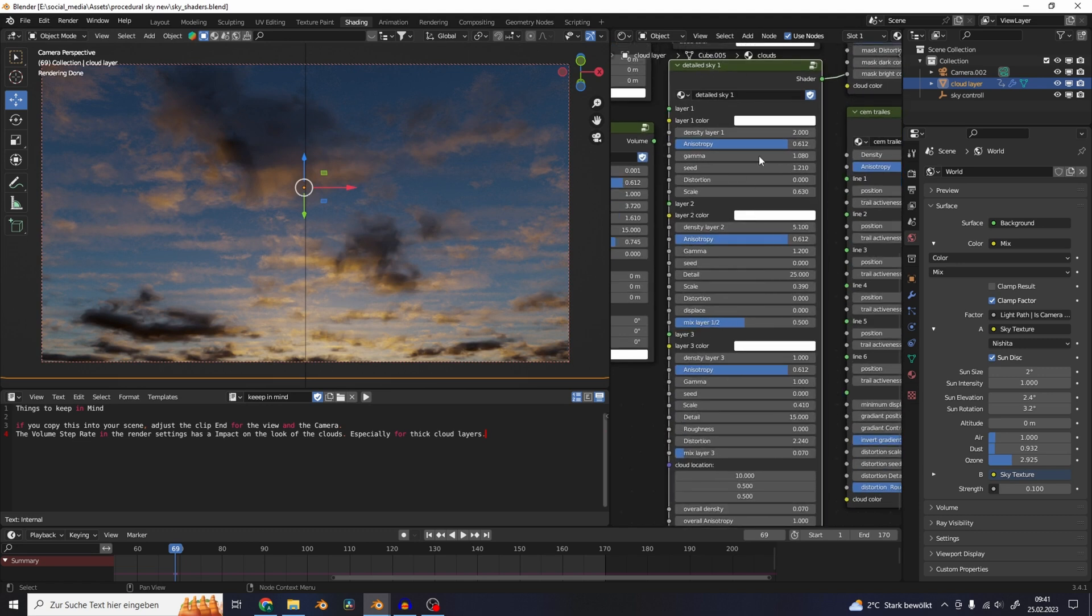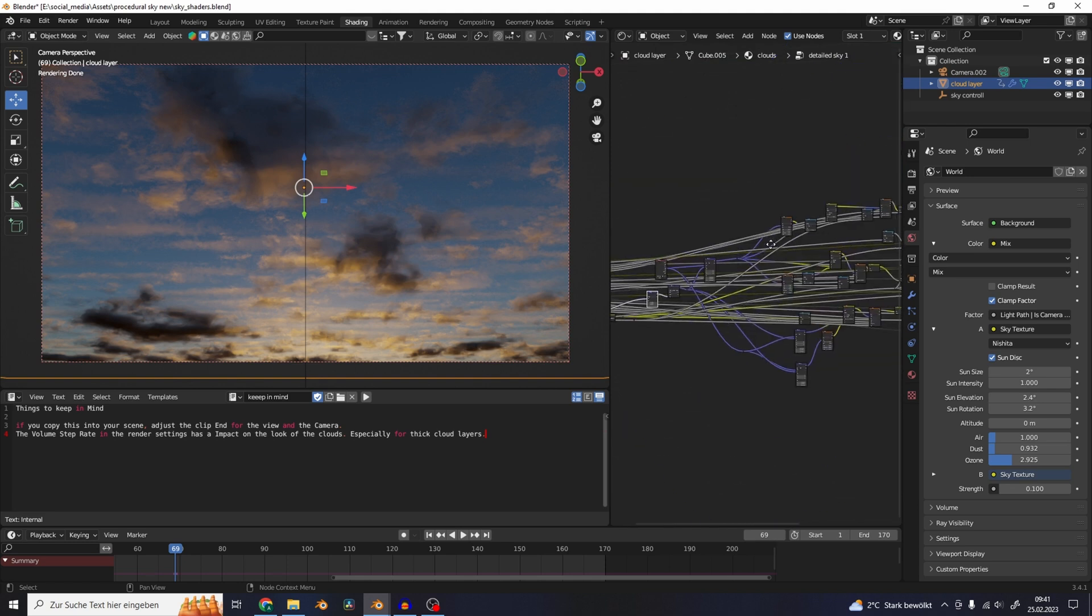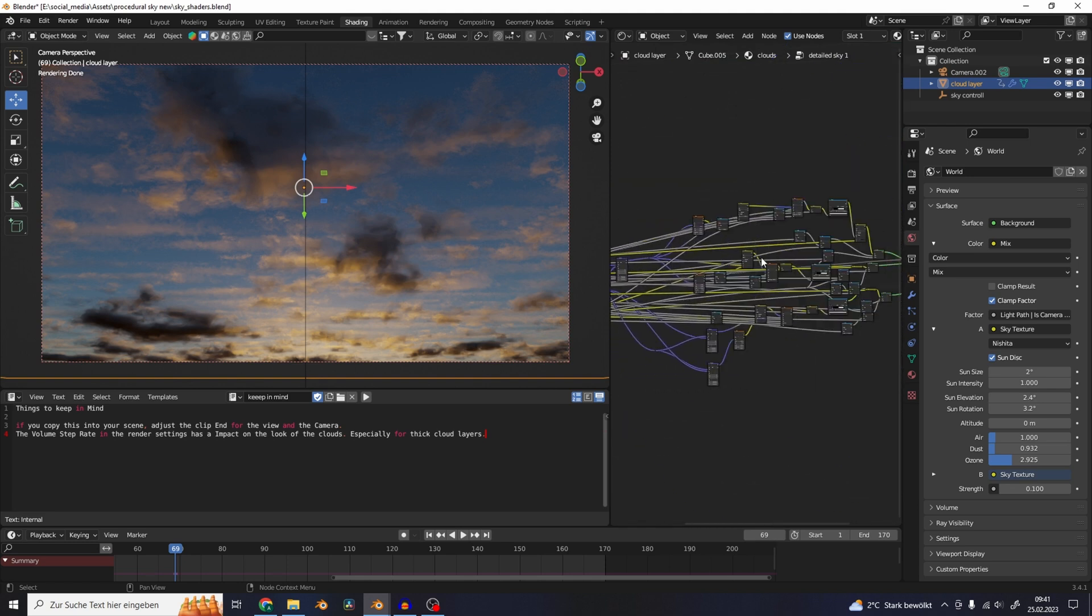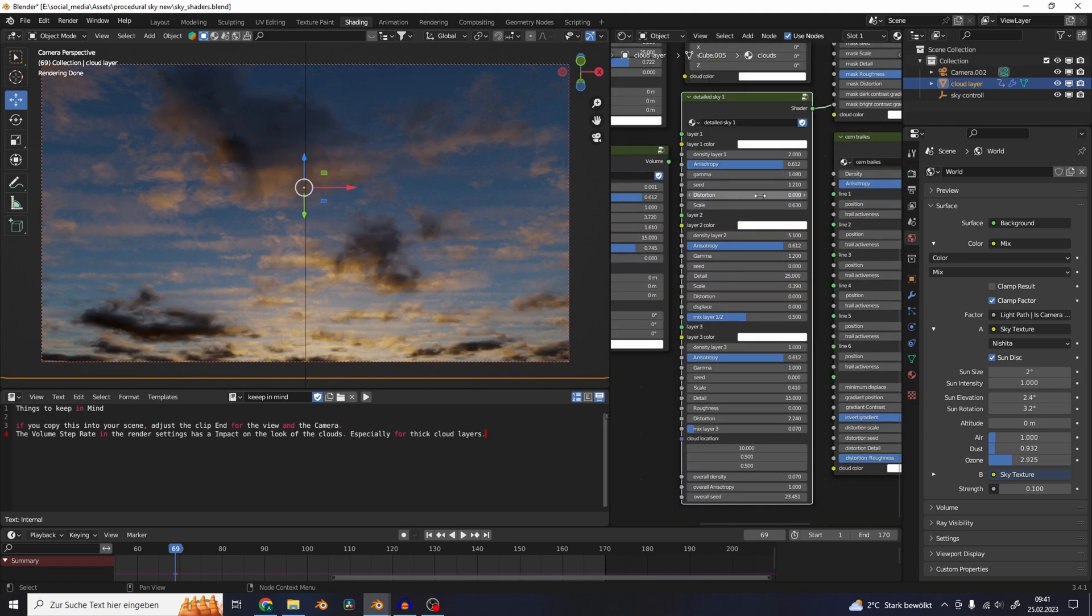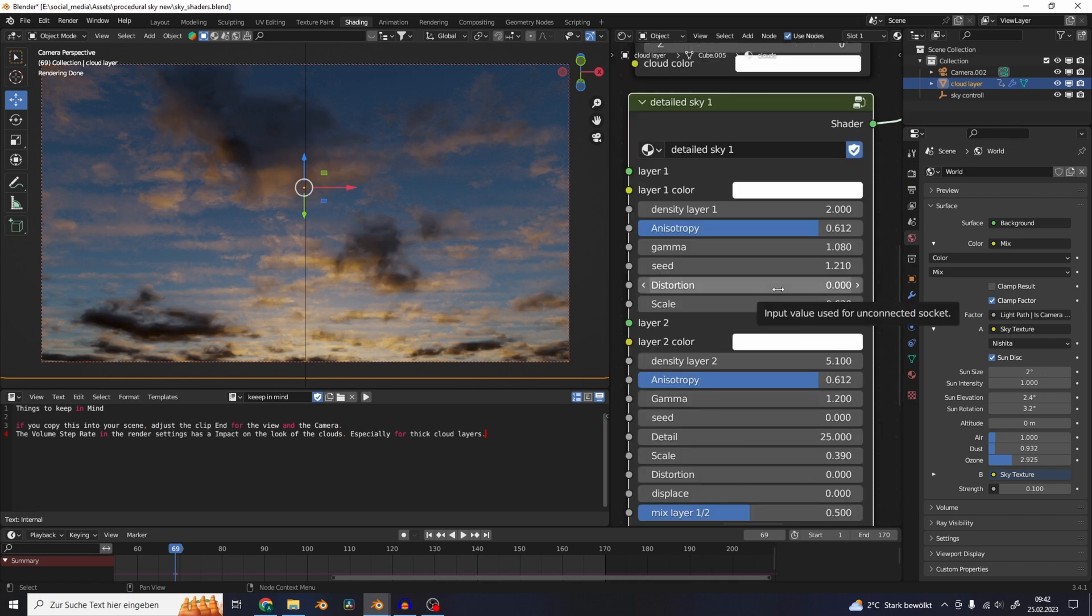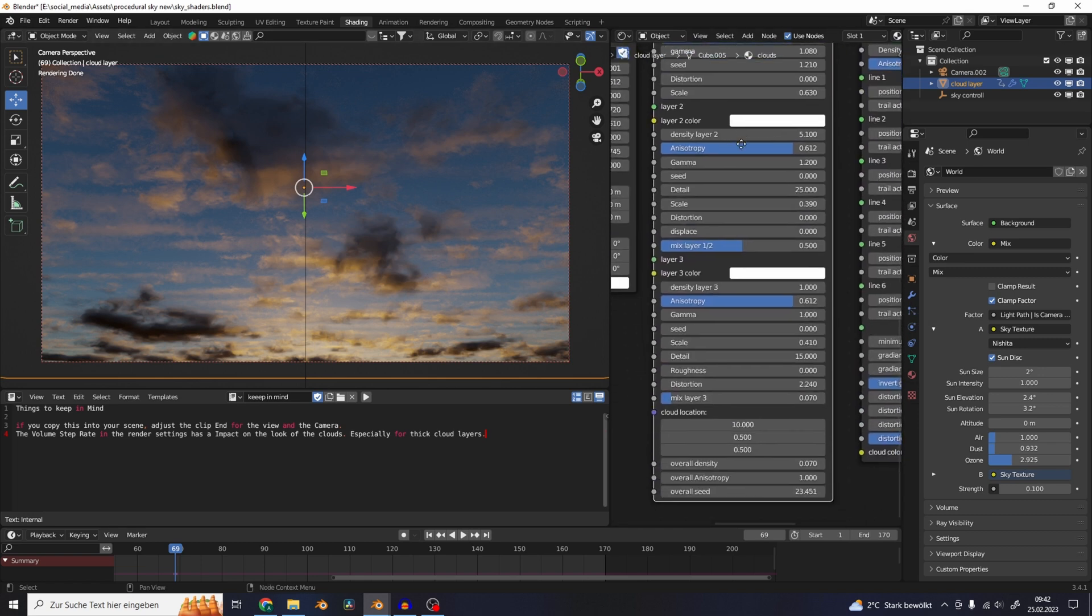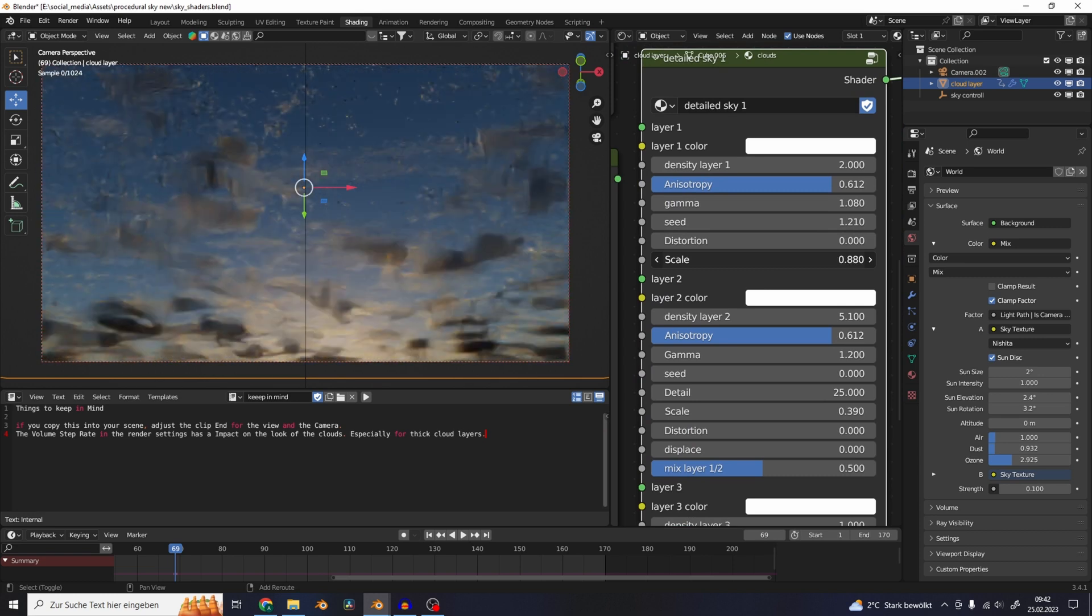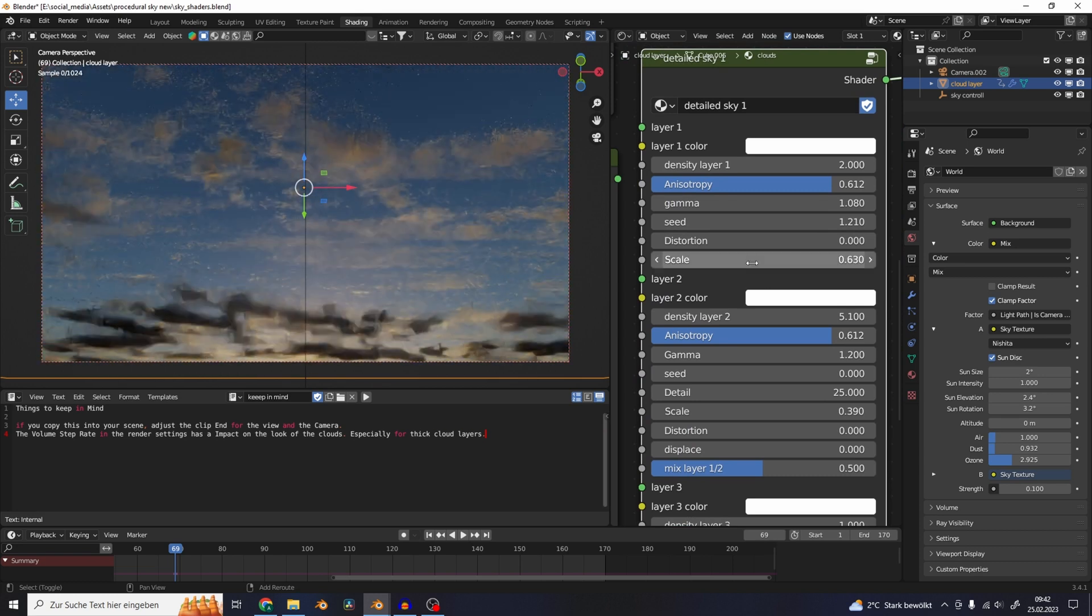I basically did a bunch of node stuff and created easy controllable sliders for this whole system. You can just play around with these settings and see what they are doing to the look of the clouds. This detail sky one for example is made out of three layers and you can have controls for all of them individually, change the mix between all of these layers.